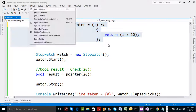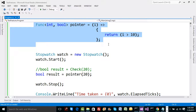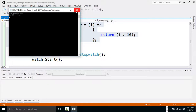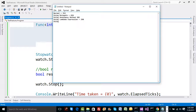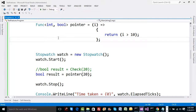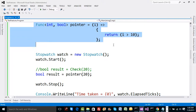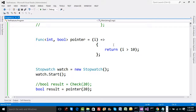Now using a Func pointer and calling it, the time taken is 372 ticks. So lambda alone at 298 was better; lambda with Func at 372 did not perform as well. You could run multiple times and calculate averages to confirm. What Func does behind the scenes when used with lambda is build something called an expression tree.